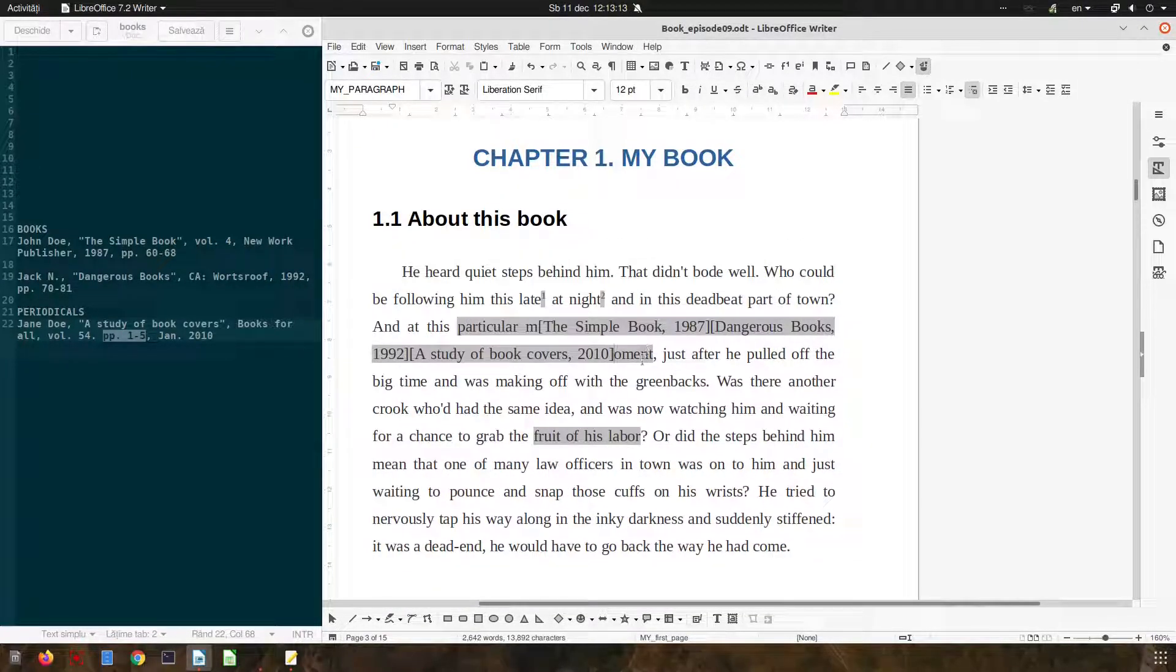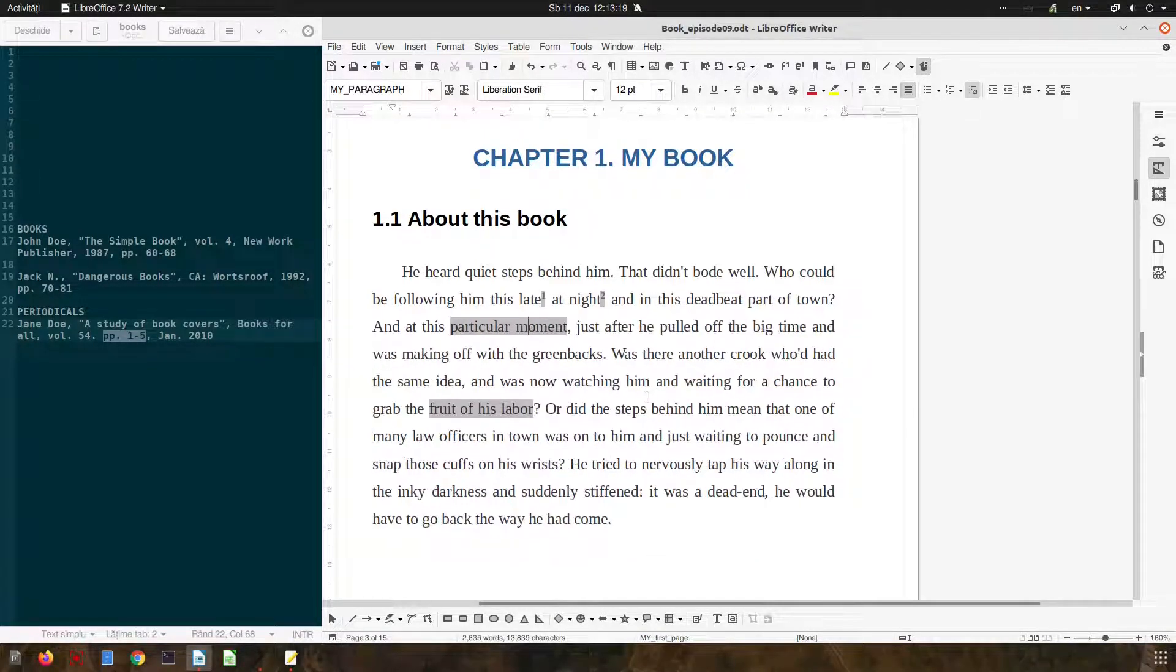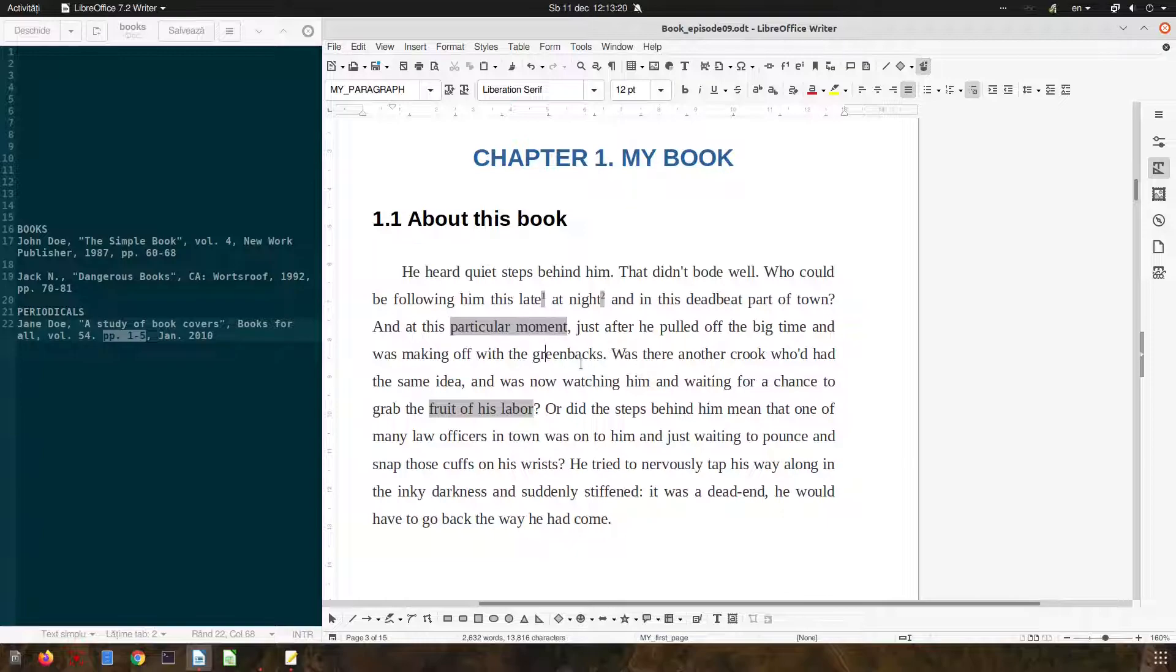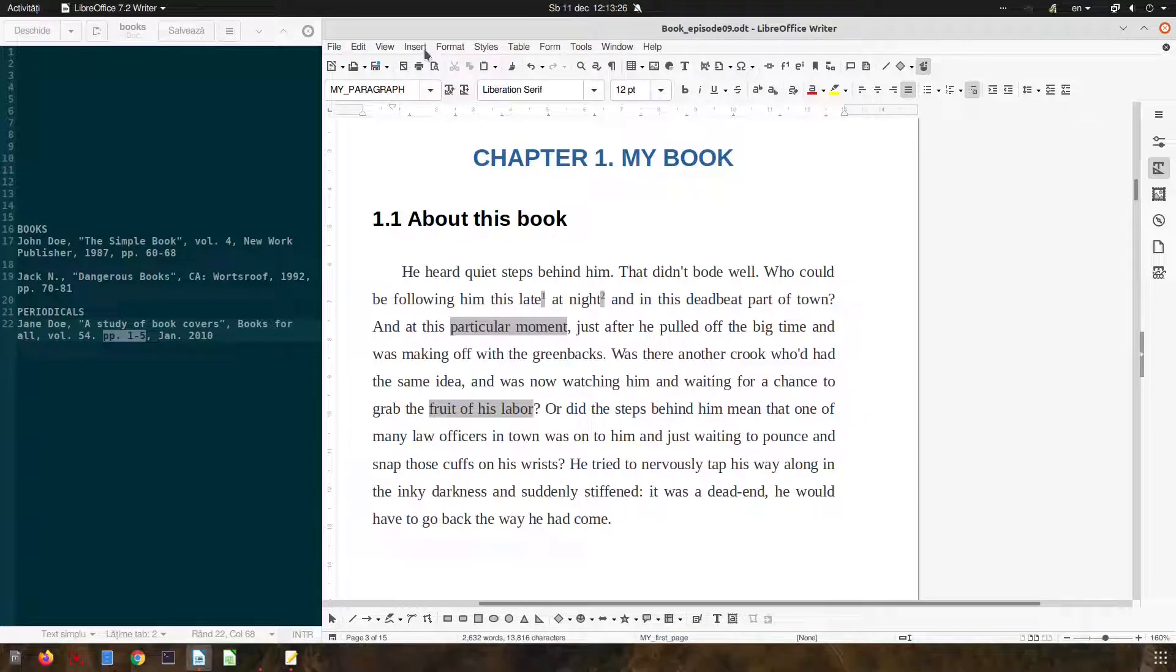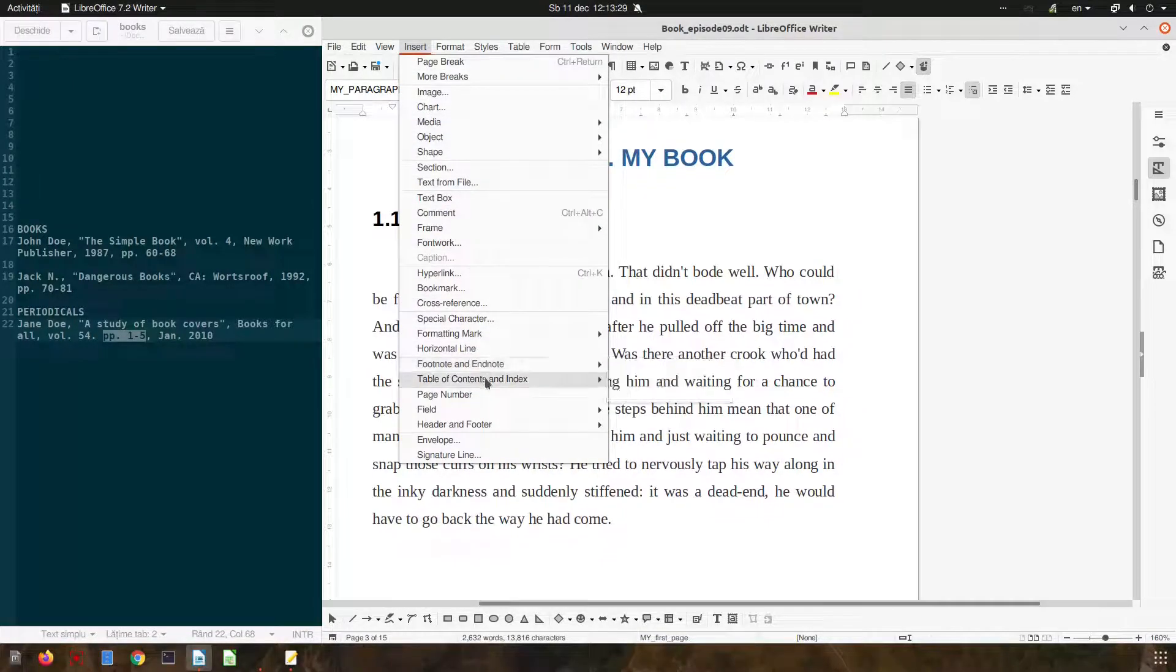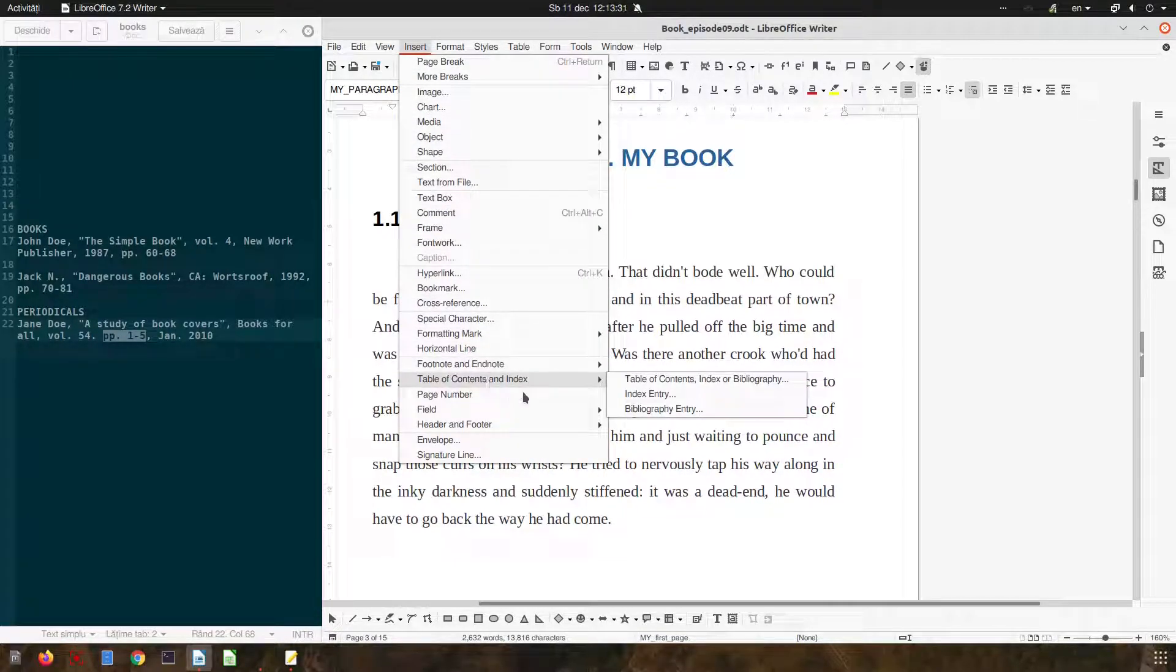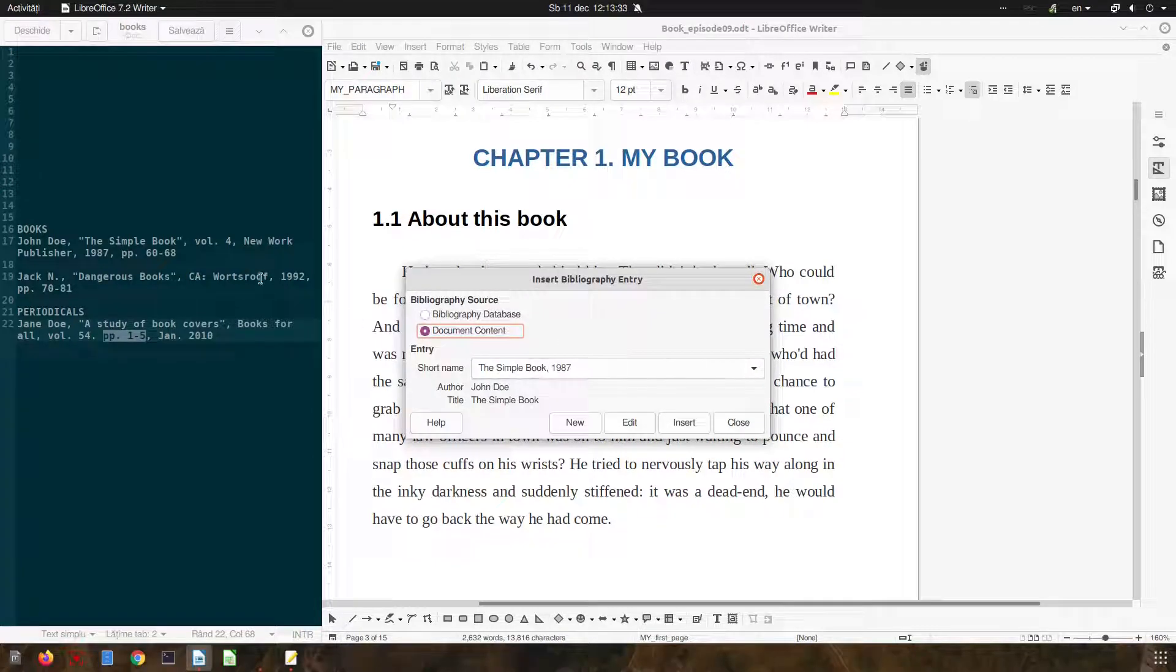Now let's remove all these three books from here. So let's insert the references where we need it. So let's suppose here I want to insert a reference to that bibliography, simple book, the first one, insert.